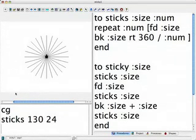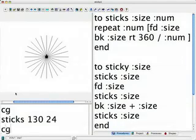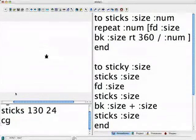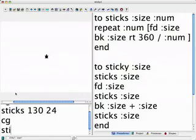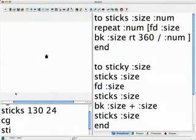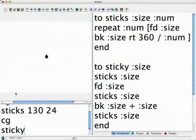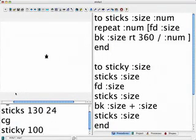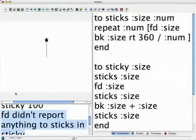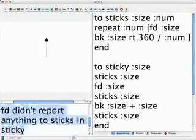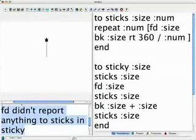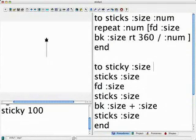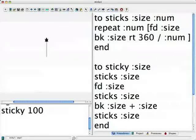Well, let's see. I'm going to clear the graphics screen again and run sticky. Oh, we haven't changed sticky. If I run sticky now, there's going to be a problem. If I say sticky 100, it's going to say fd didn't report anything to sticks and sticky. So the bug is, look what the bug is. The bug is we have to make sticky know the number of sticks we want to pass it on to sticks.